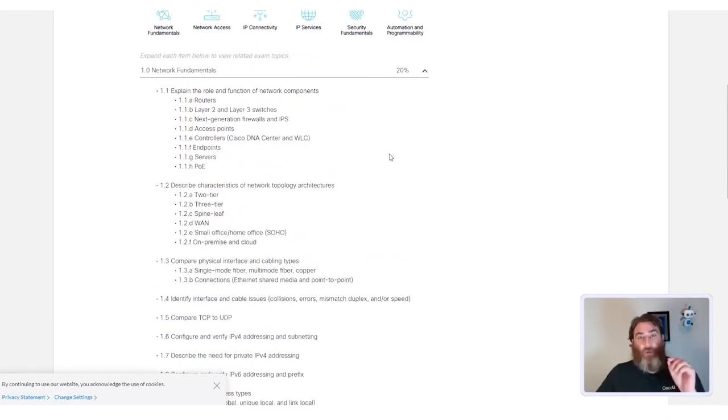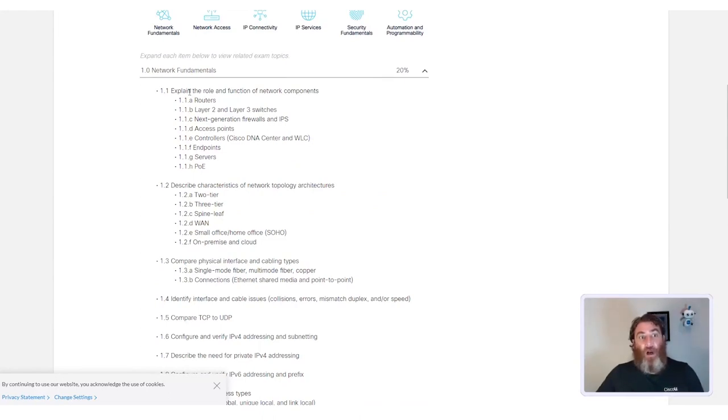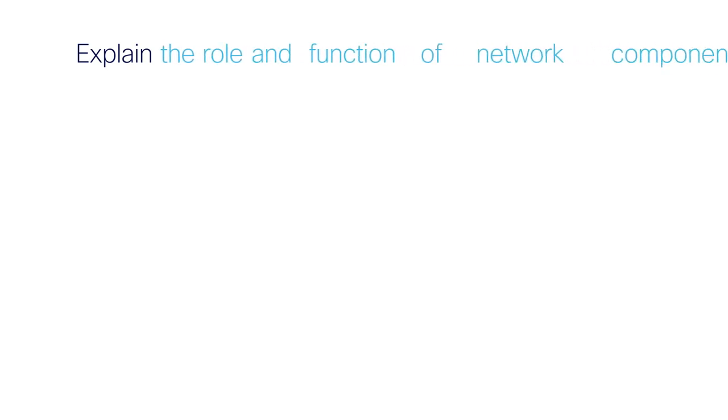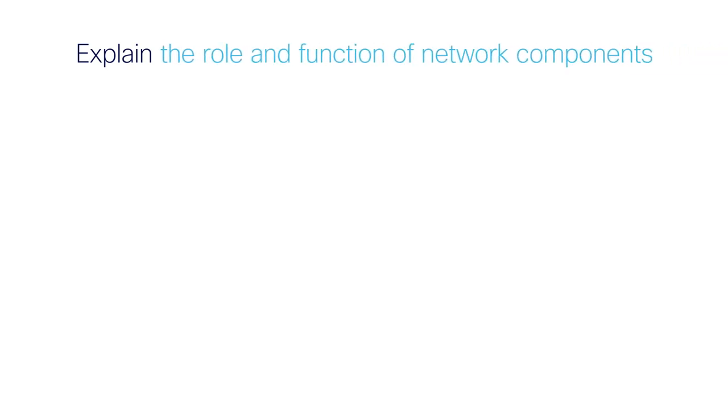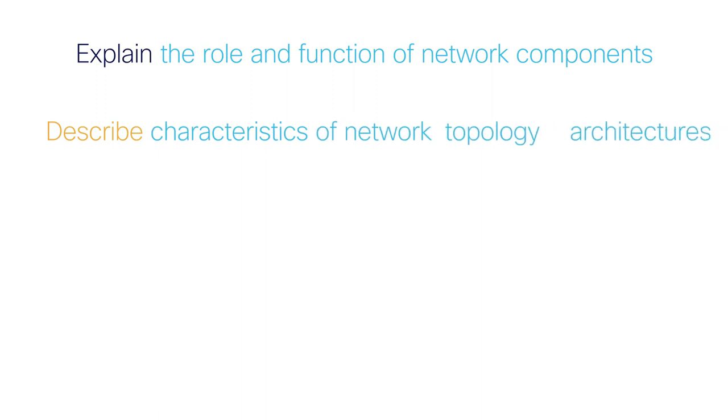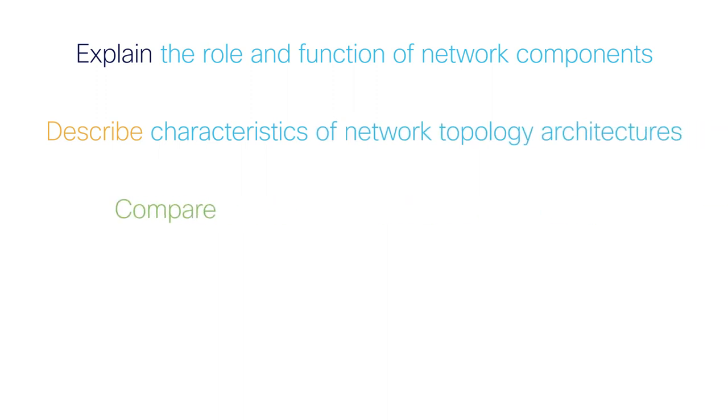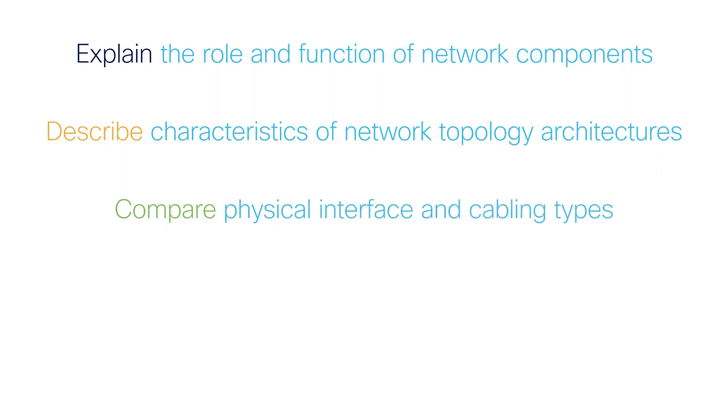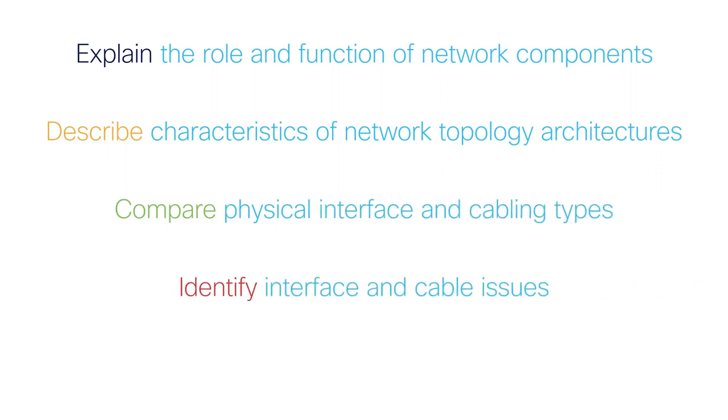Now, what's important and what you should pay attention to are the verbs. For example, explain the role and function of Network Components. Describe characteristics of Network Topology architectures. Compare physical interface and cabling types. Identify interface and cable issues.